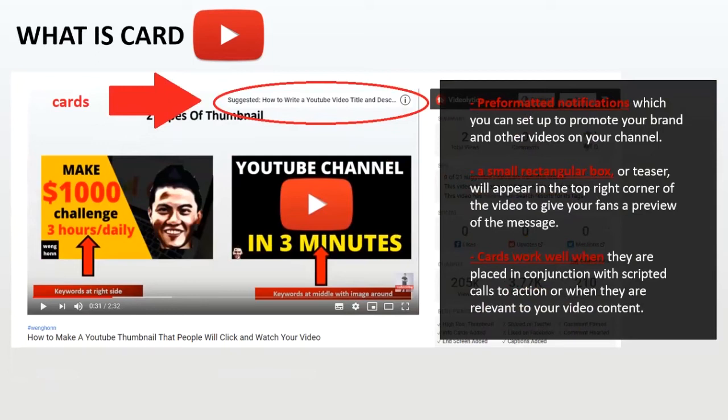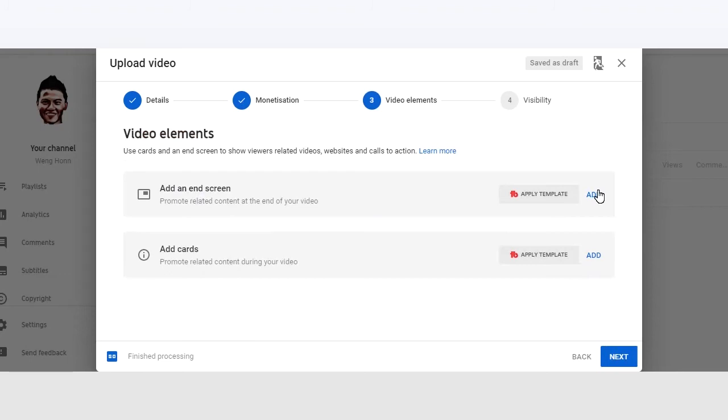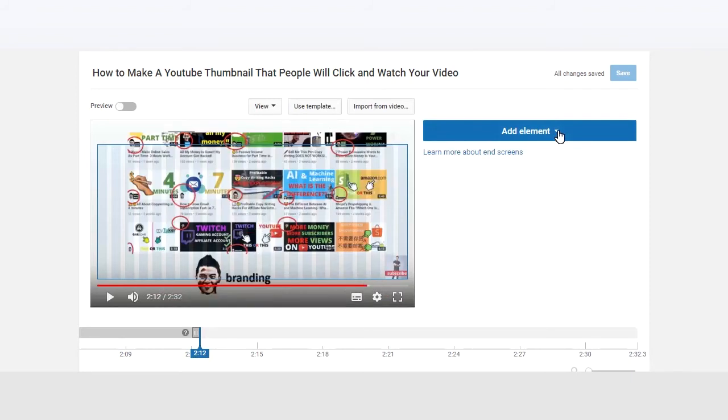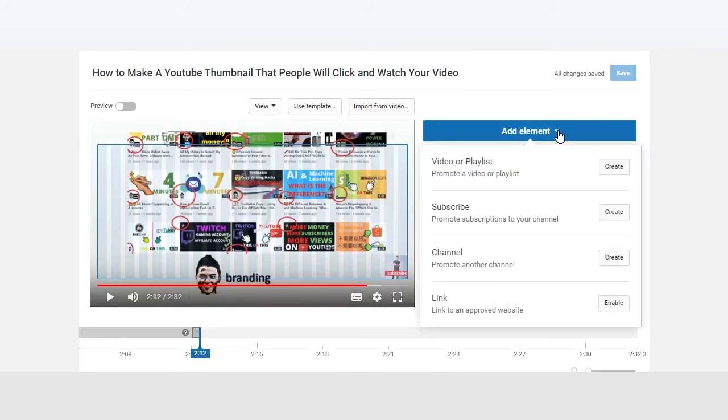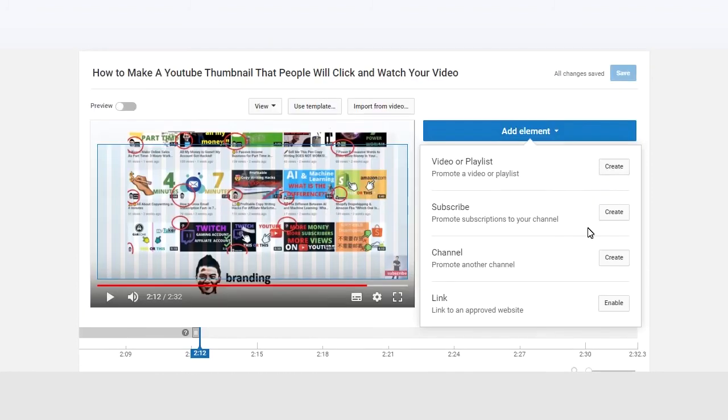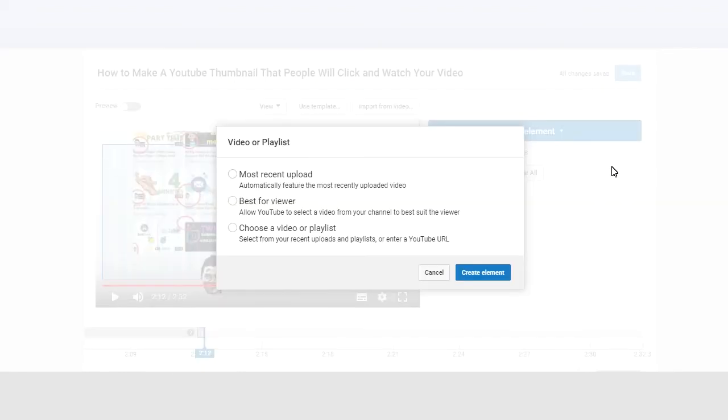Now, let's click on end screen and check it out. Click on add elements. As I mentioned before, with end screen, you can promote a video, playlist, subscriptions to your channel. You can promote another channel and also link to a website. So in this video, I will promote a playlist that is related to this video over here. Click on create.